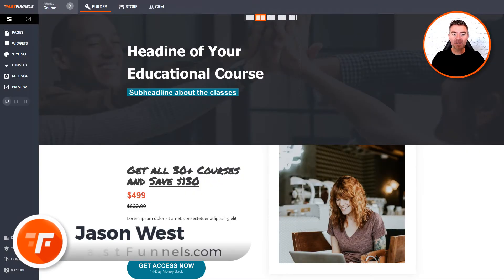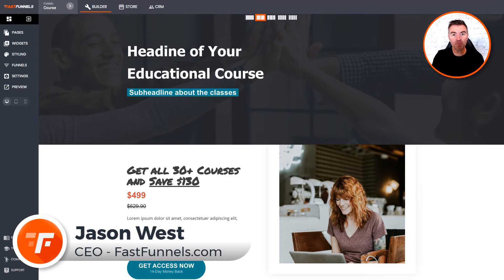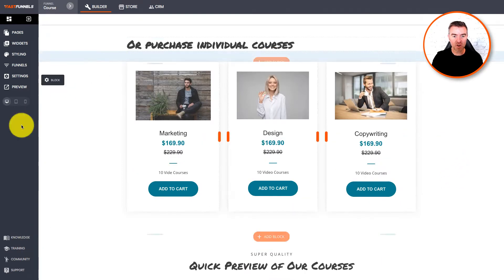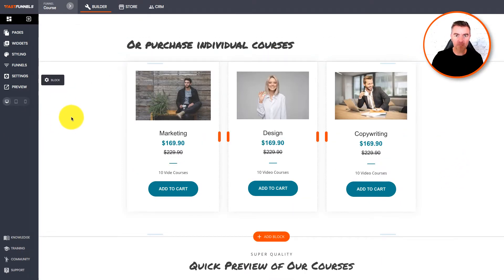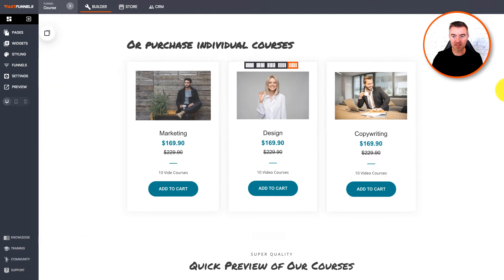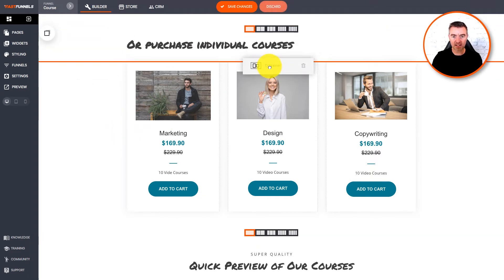Hi, this is Jason West, CEO of Fast Funnels. Today I just wanted to tell you about a quick feature improvement that we've made that a lot of people would really want. Basically, normally you've been able to copy and paste elements within the same funnel or website that you're building. For example, if I wanted to copy this section just here, there it is, and now I can just drag this and put it wherever I want in this particular funnel.